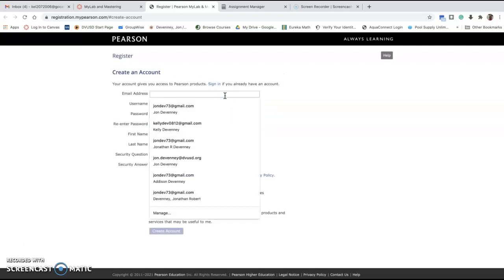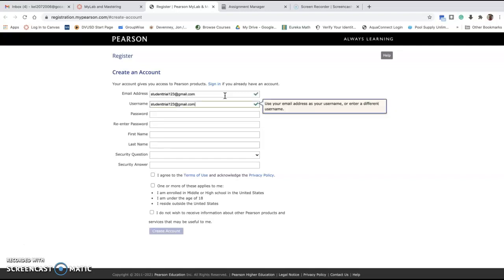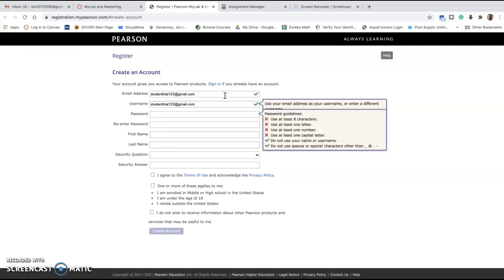You're going to use your email address. I'm just going to make one up, so I'm going to do studenttrial123@gmail.com. That'll be my username.